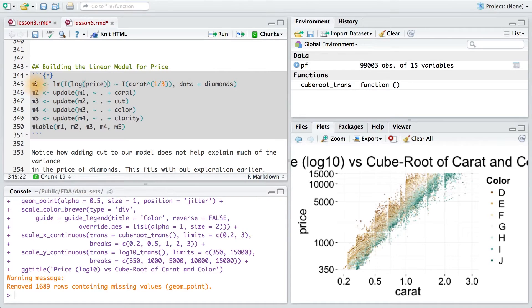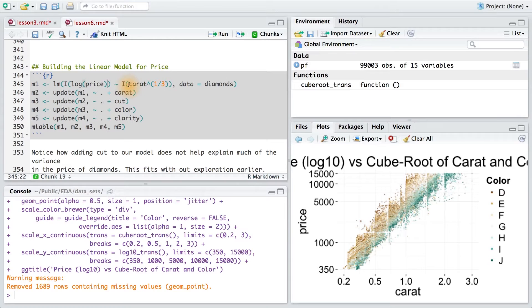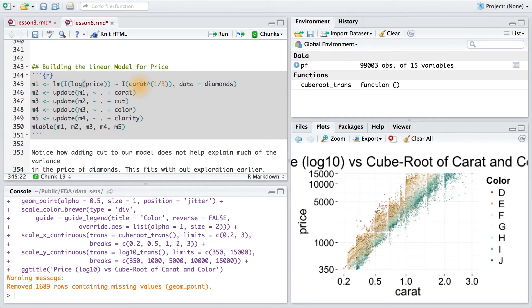You probably also noticed how I used the I wrapper around each of the variables. The I stands for as is. In this case, it tells R to use the expression inside the I function to transform a variable before using it in the regression.